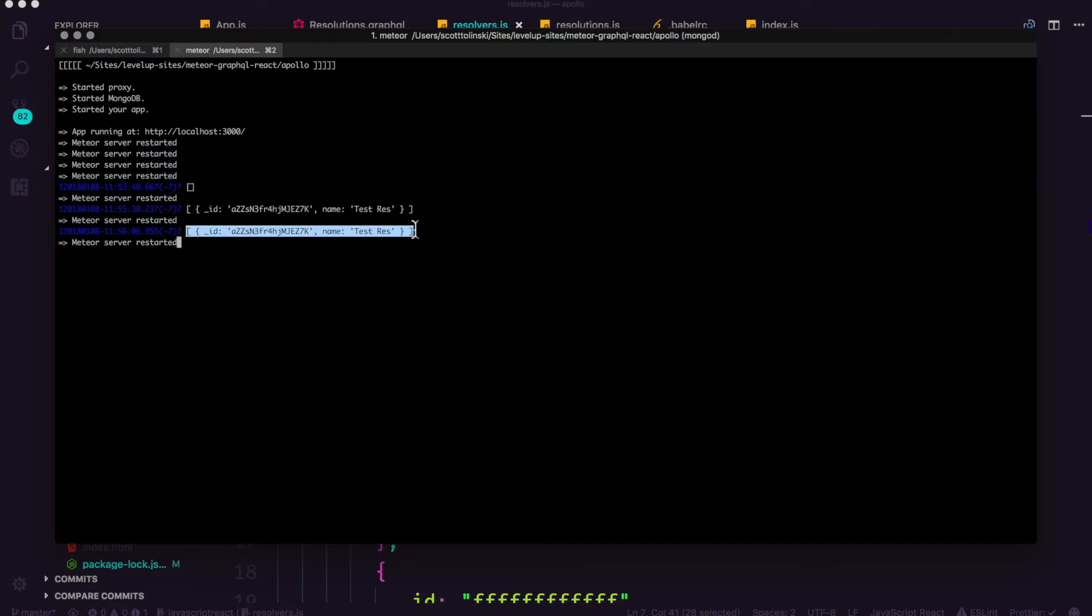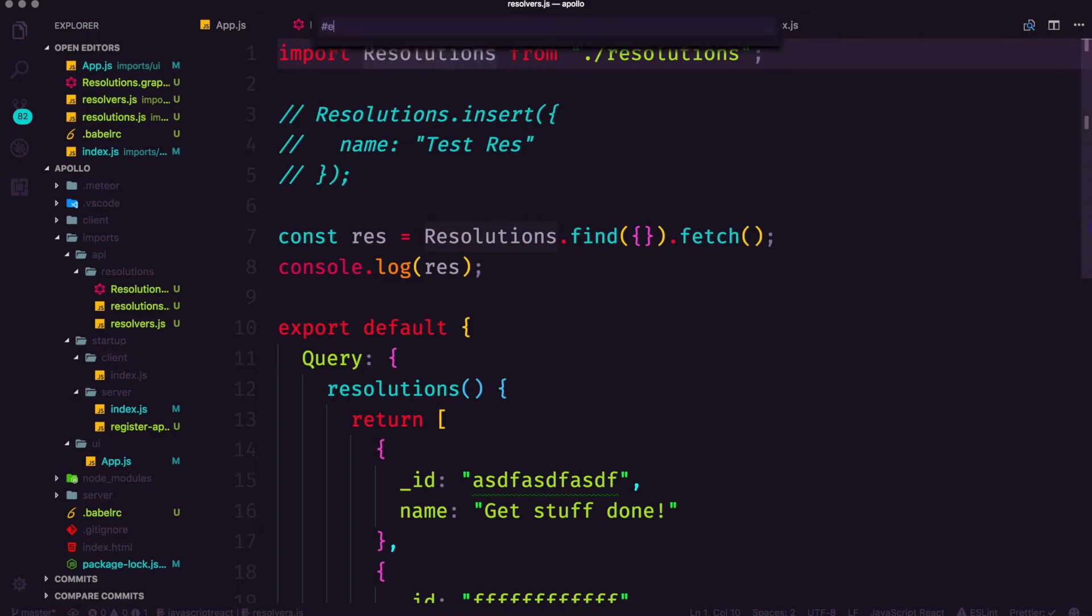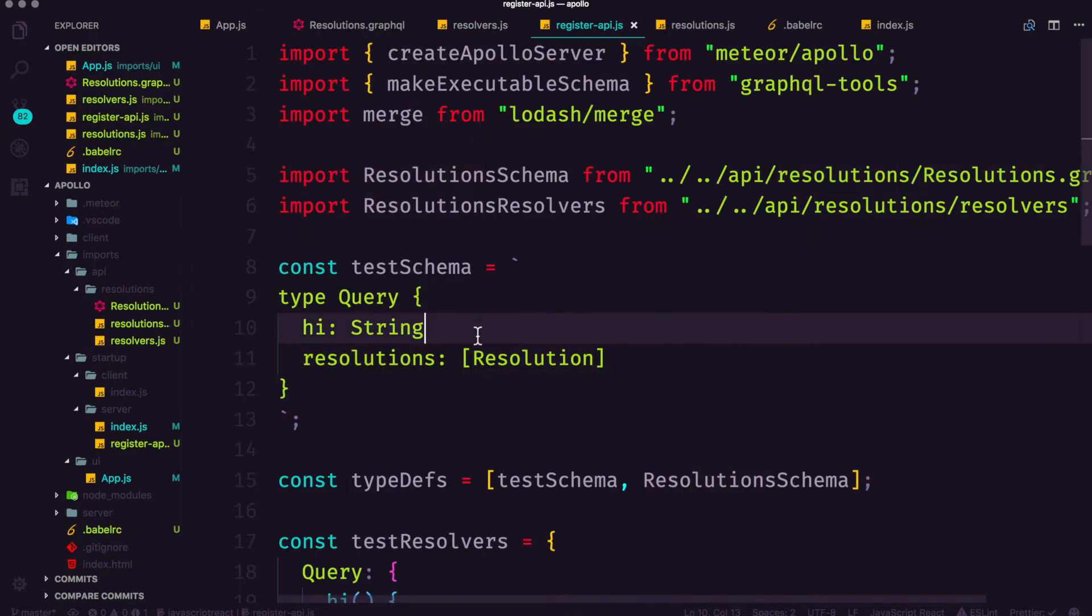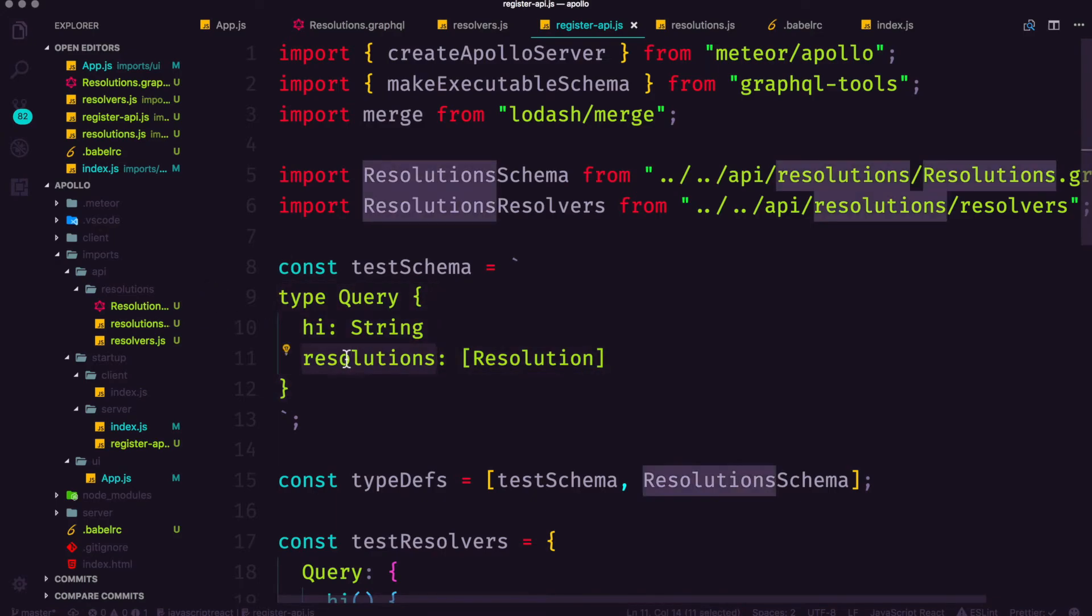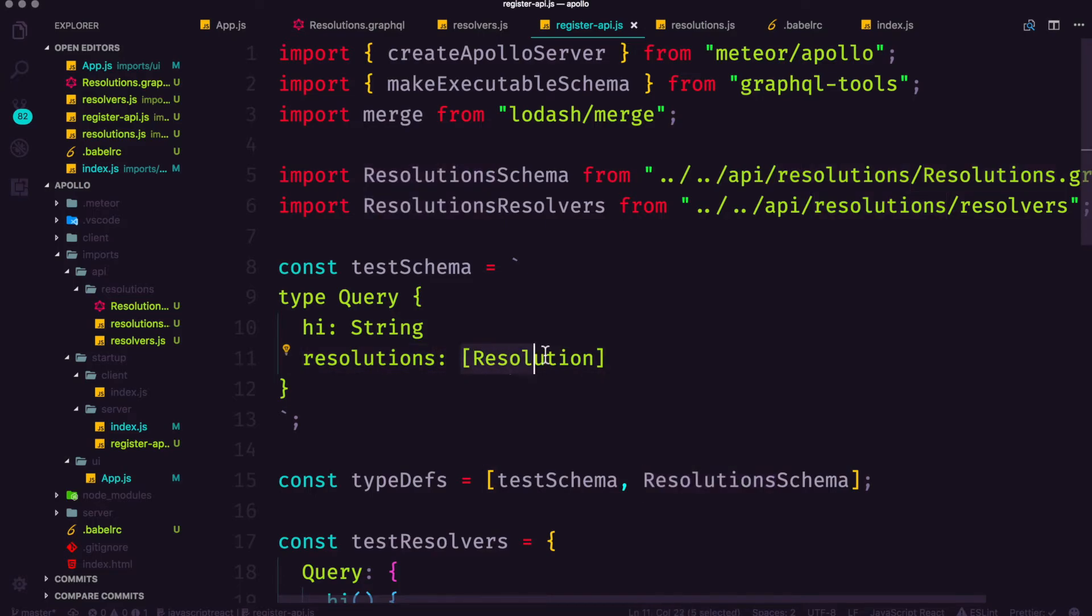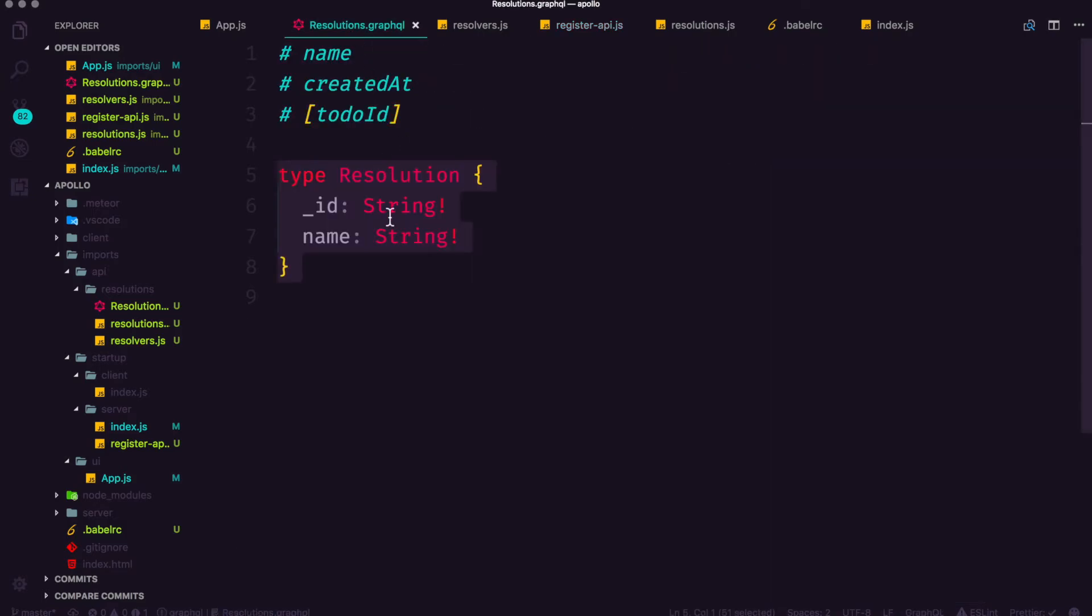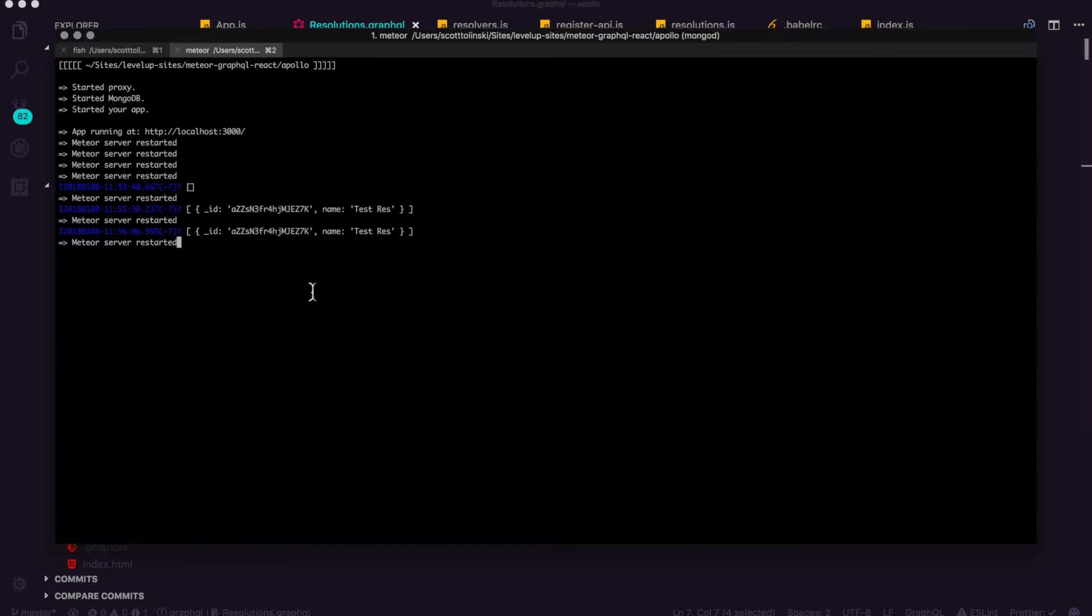So check it out. This is an array of an object with an ID and a name which if you remember in our query, I think we find that in our register API. Yeah, so in our query schema we define the resolutions query to return a resolution inside of an array. Resolution is defined inside of the resolution schema and that's defined as an ID and a name. So this data matches exactly this.